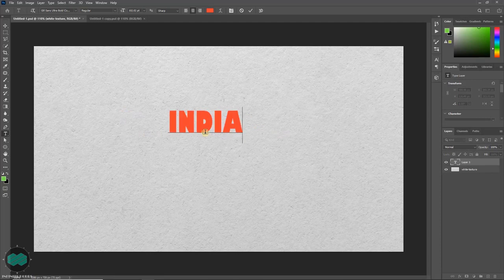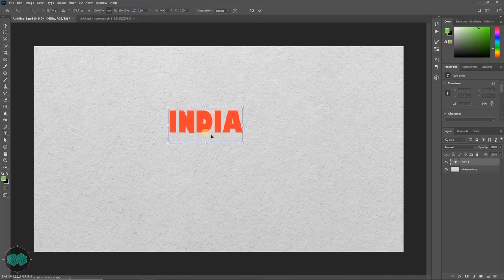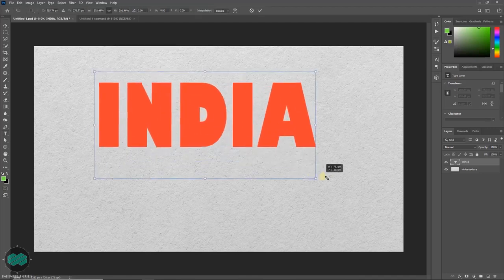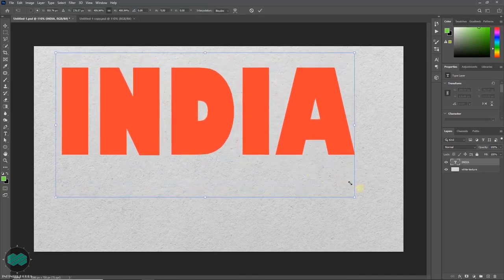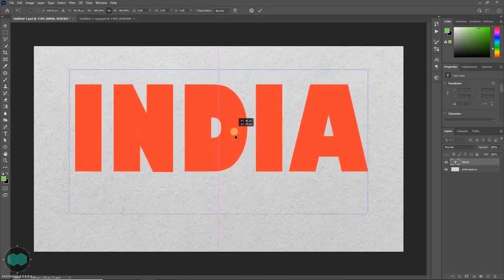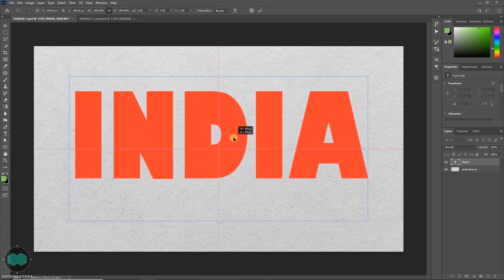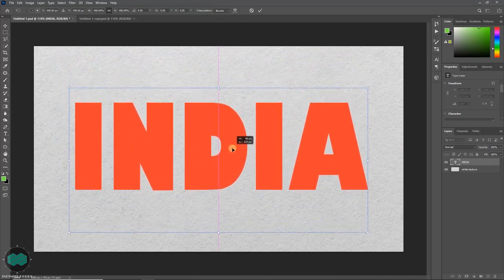Once done, press enter, press Ctrl T, transform it and place it at the center. Then press enter.